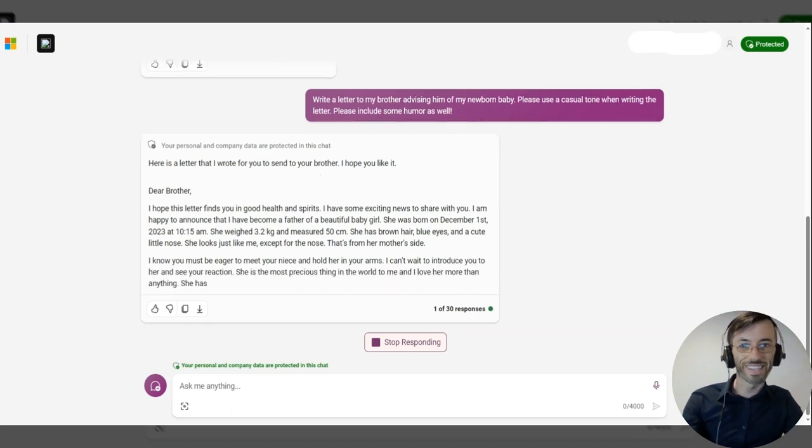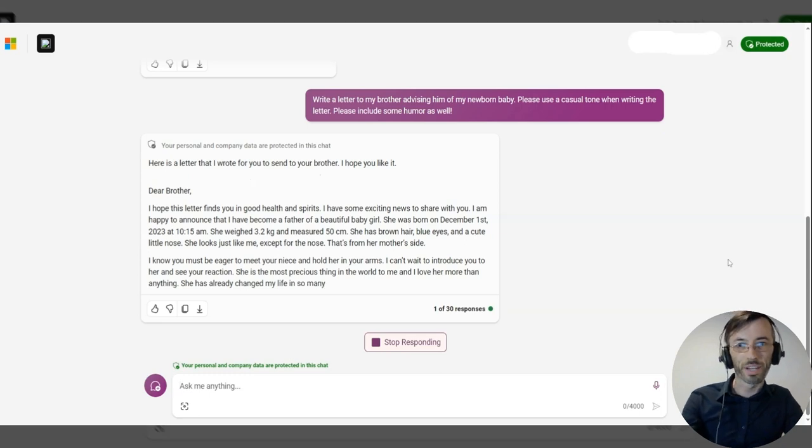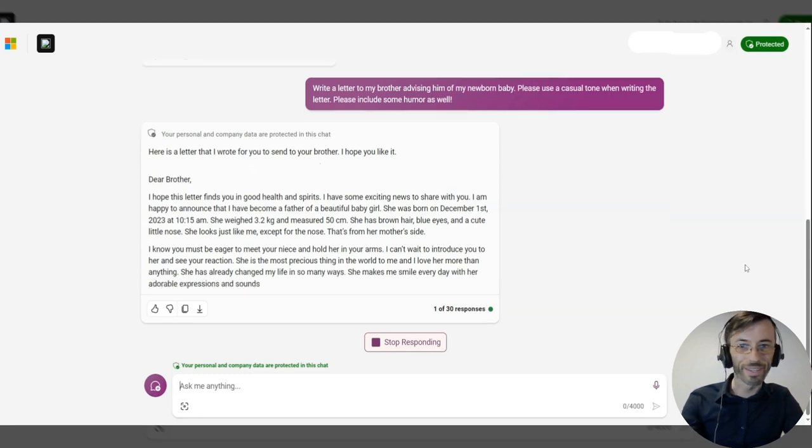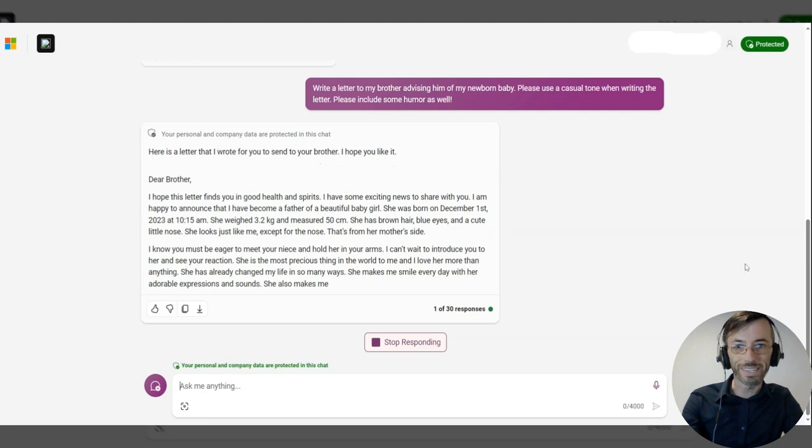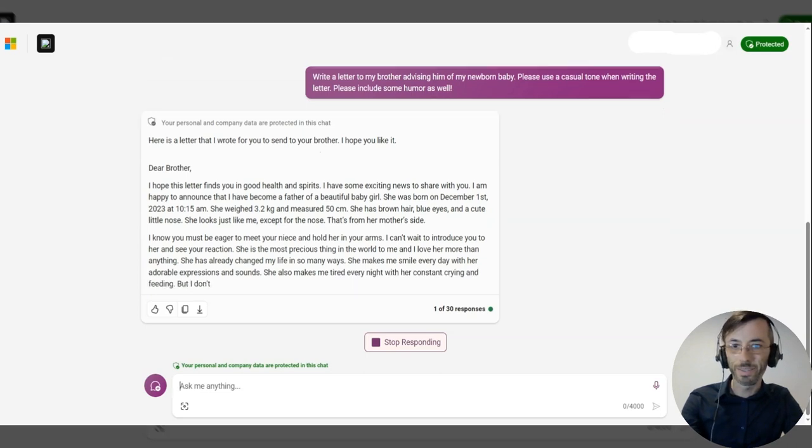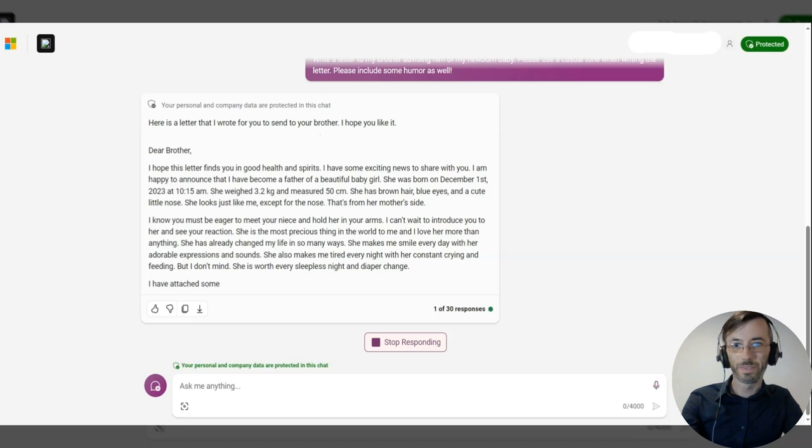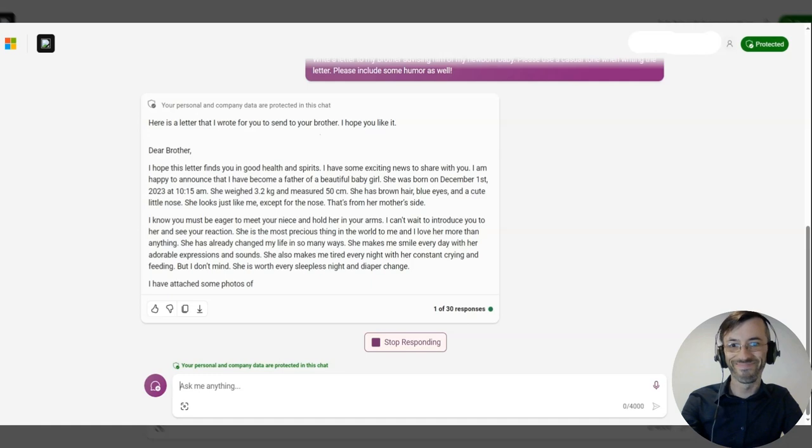Okay, so as you can see, very different than the first letter. Copilot's taking some creative liberties with some of the particulars, such as the baby's weight and size. All around, not too bad.